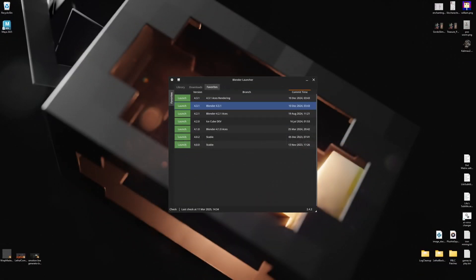Alright, so I've gotten a few questions asking how to actually install the new projects — the rig, asset library, sound library, all of that. So today I'm gonna walk you guys through it.